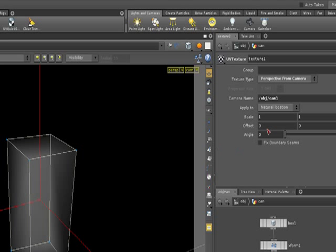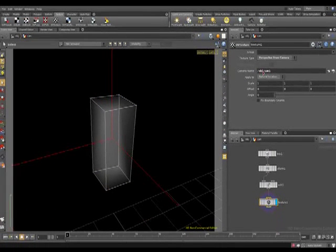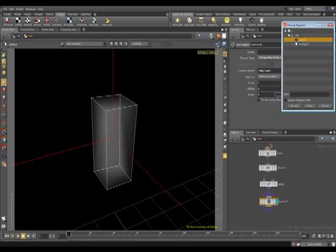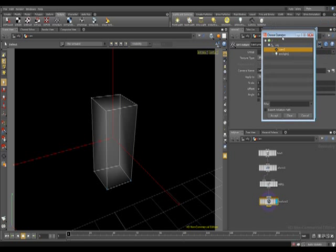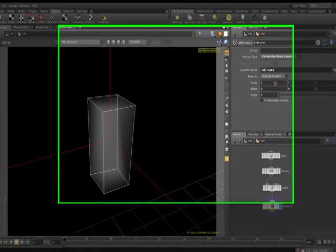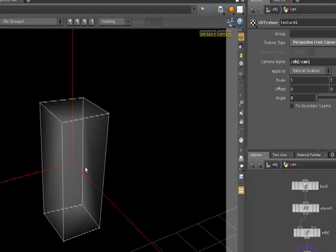Now we need to tell Houdini which camera we want to use. In this case is camera object camera one. And you can press this option here and you have the ability to choose the operator that you want to use. And I believe we have camera one only. We can click accept and that's going to do the trick.